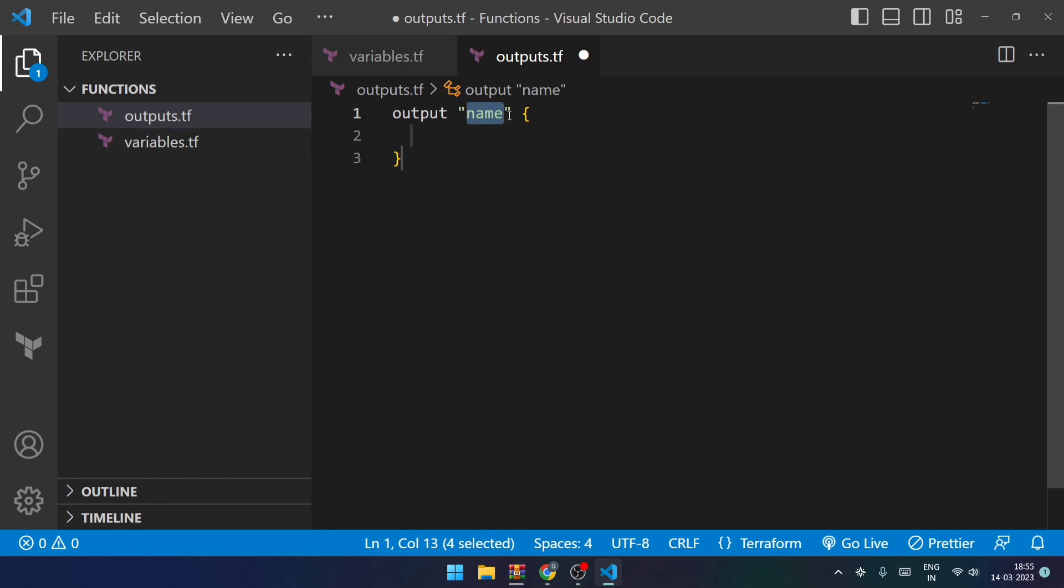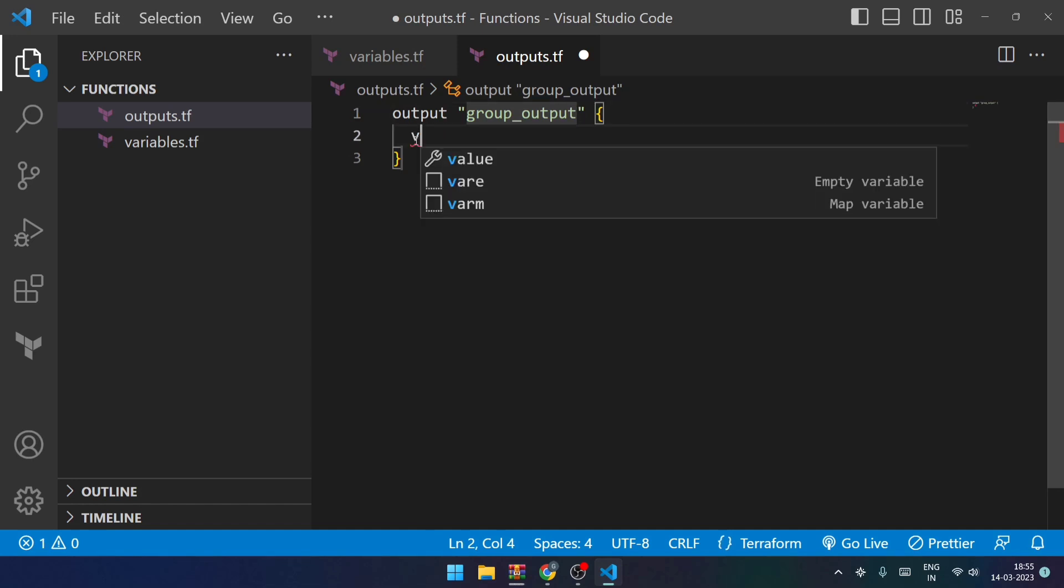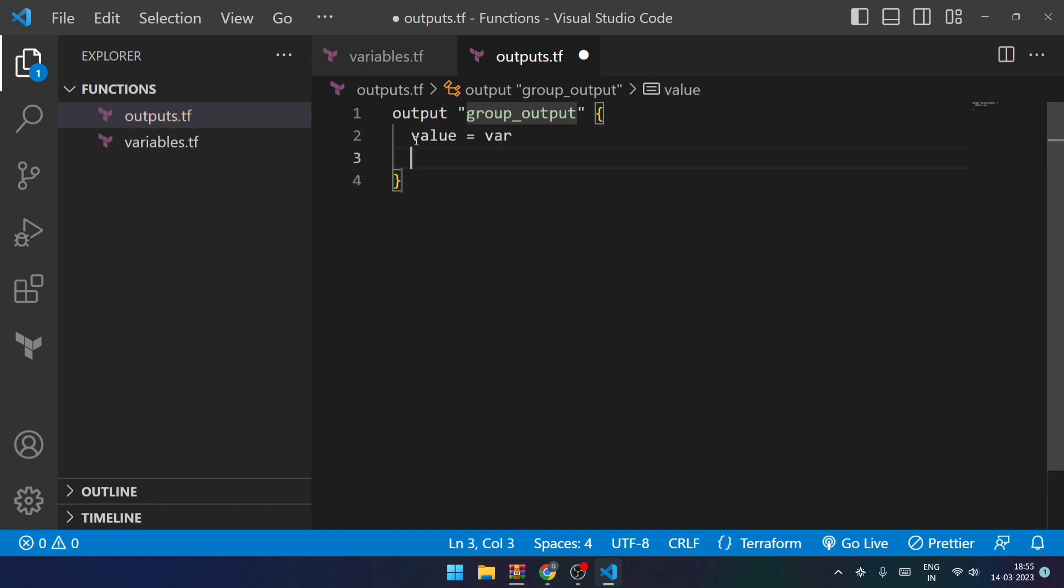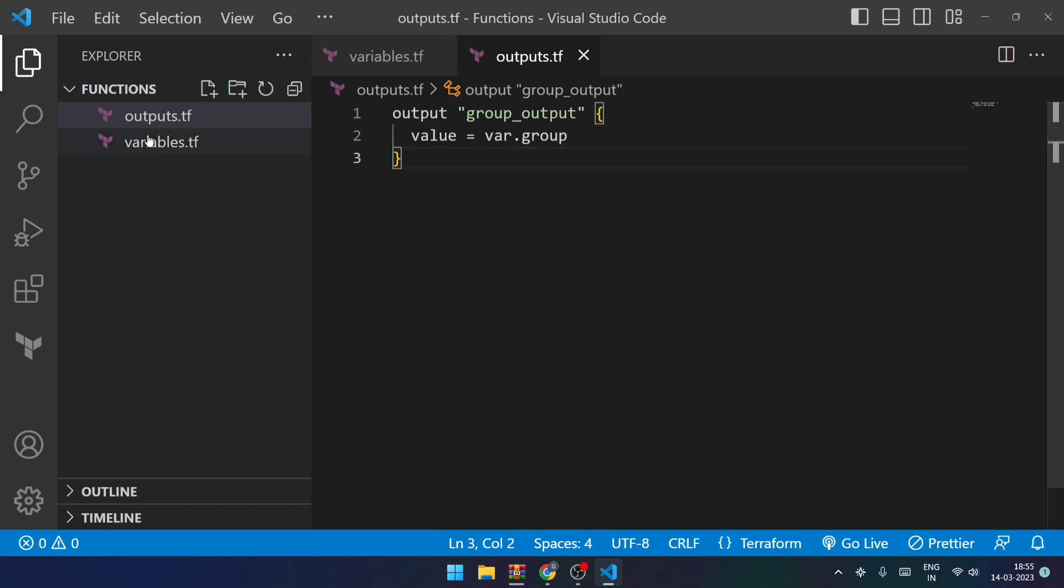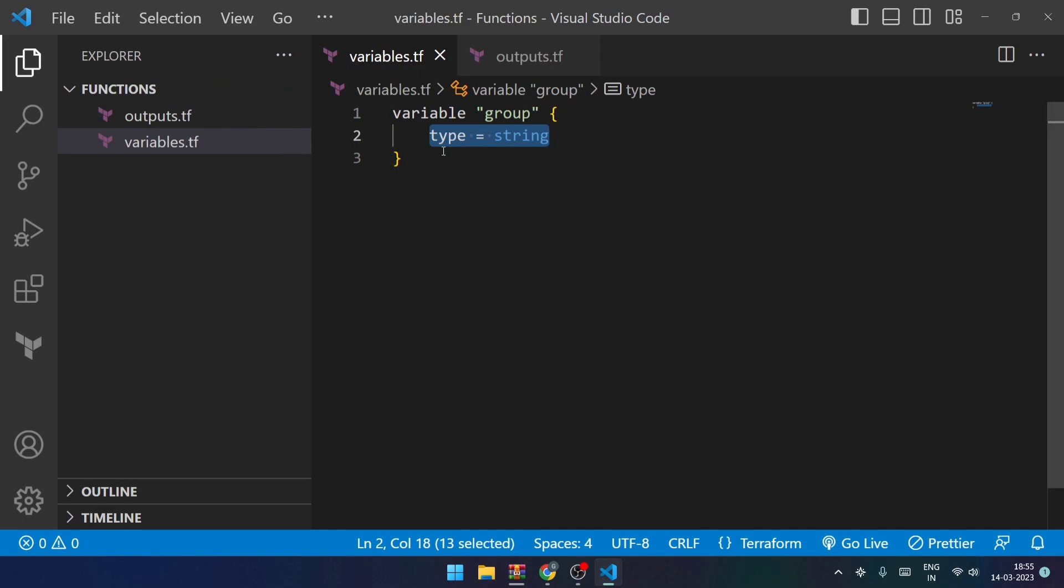And within the outputs I will be trying to output a few things. So I will be mentioning the output name over here, that is if I say group_output. And within this the value will be of course my var.group which is of type string. I'll just save this.